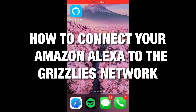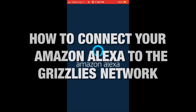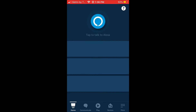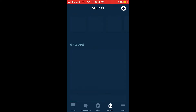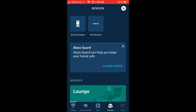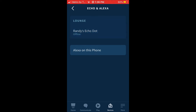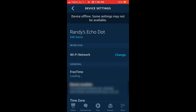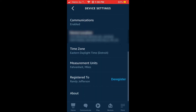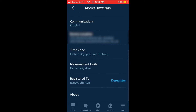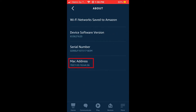In order to connect your Amazon Alexa to the Grizzly's Wi-Fi, you must first find your device's MAC address. First, visit the Amazon Alexa app on your smartphone. In this app, navigate to Devices, then click on the Echo and Alexa option. From there, make sure you select the Alexa device that you are trying to connect. After doing so, scroll down to the About section where you will find the MAC address of your Alexa device.